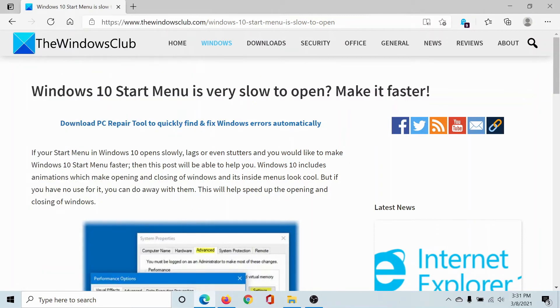That's it! The Start Menu will become much faster. Isn't this easy and interesting?